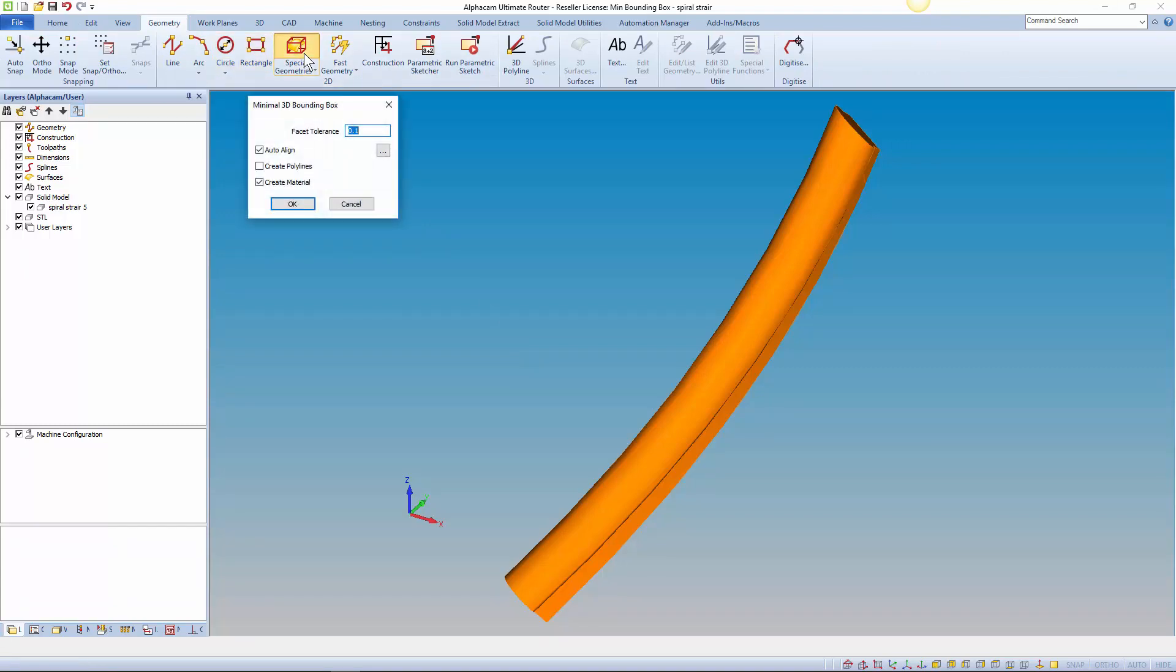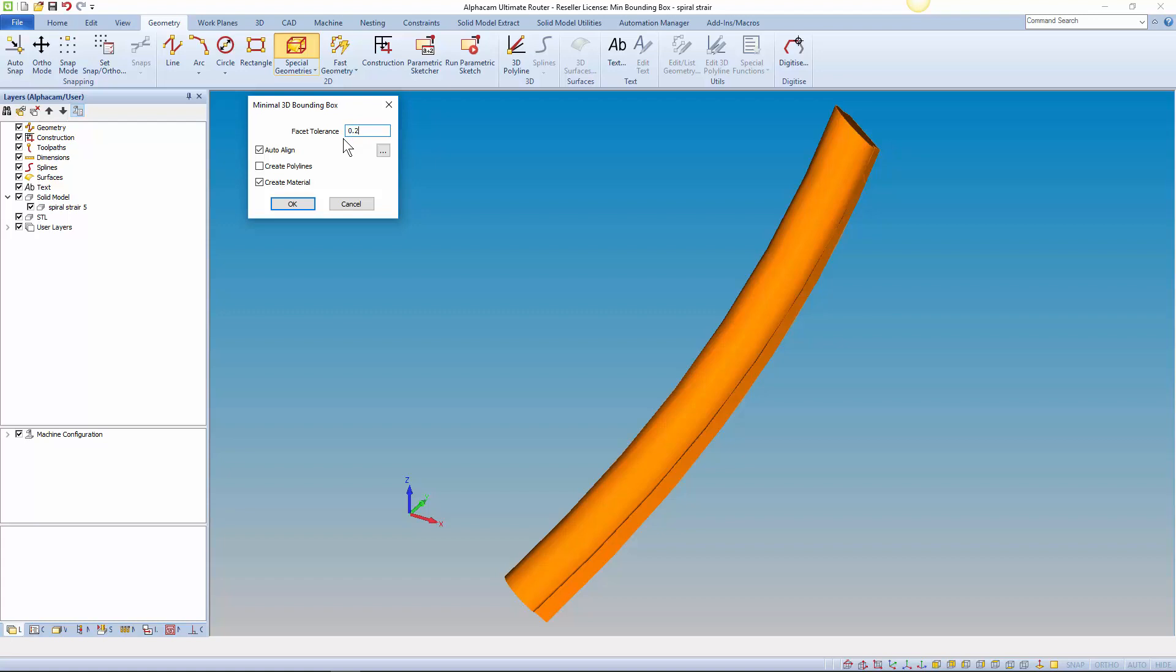It creates a mesh of points and calculates the most ideal boundary box. This mesh is what the tolerance setting refers to. The minimal boundary box that's created could be in any orientation so we also have an option to auto-align it and the model flat along X and Y.